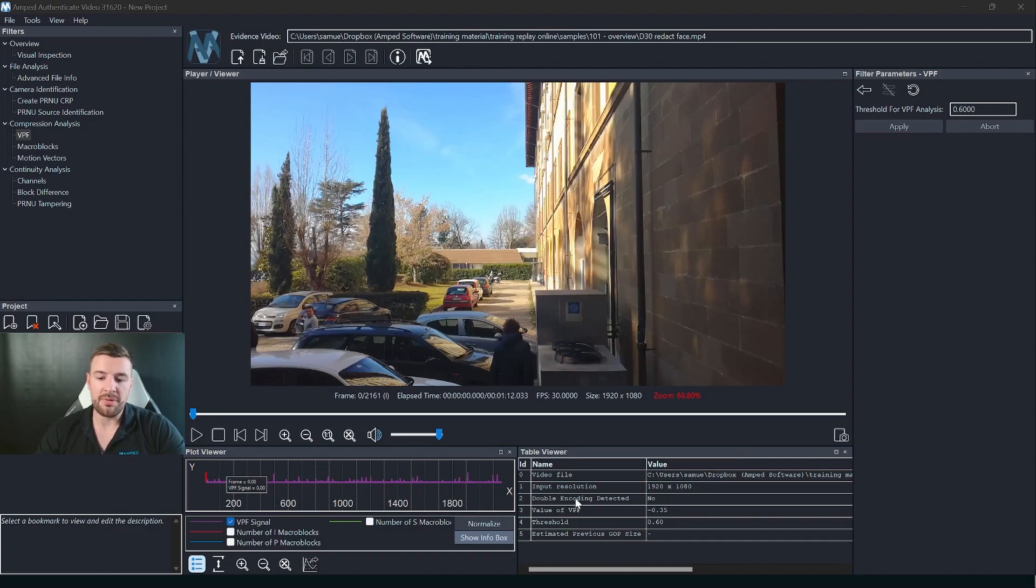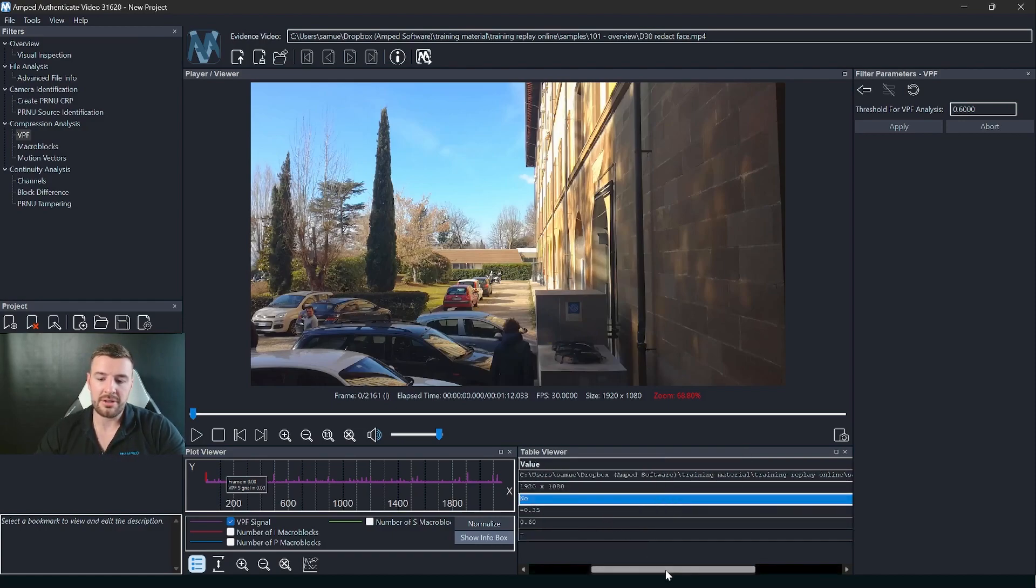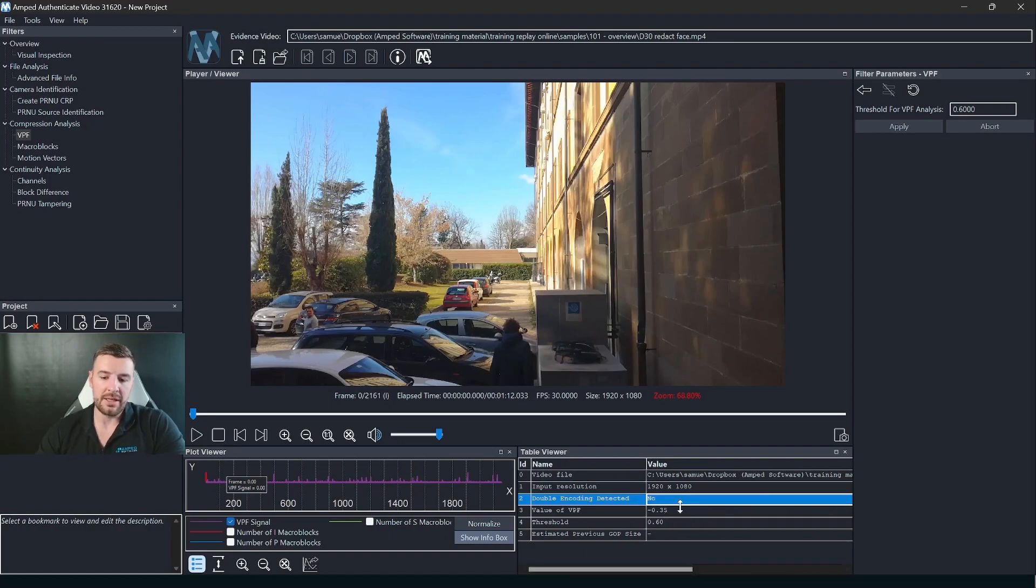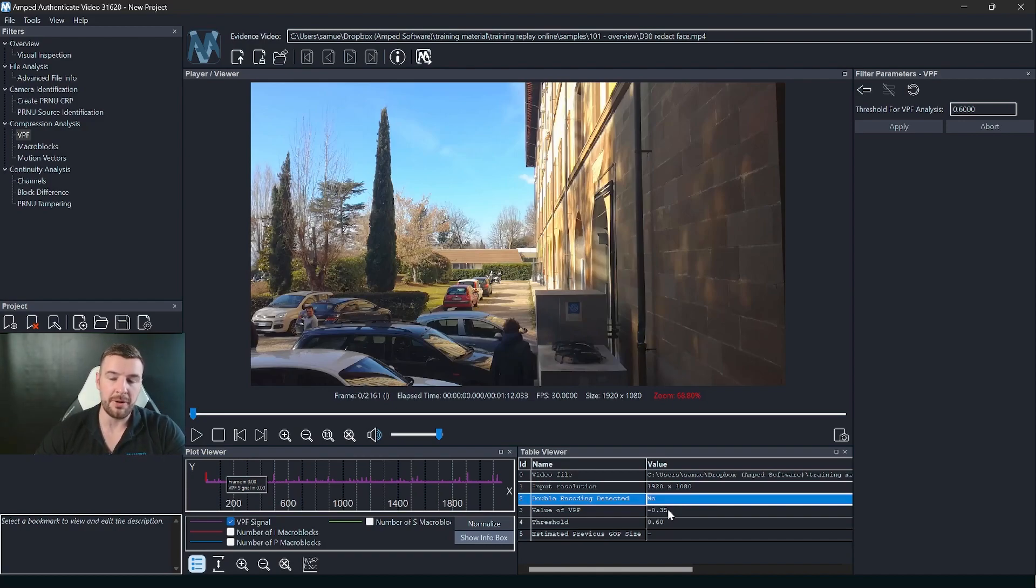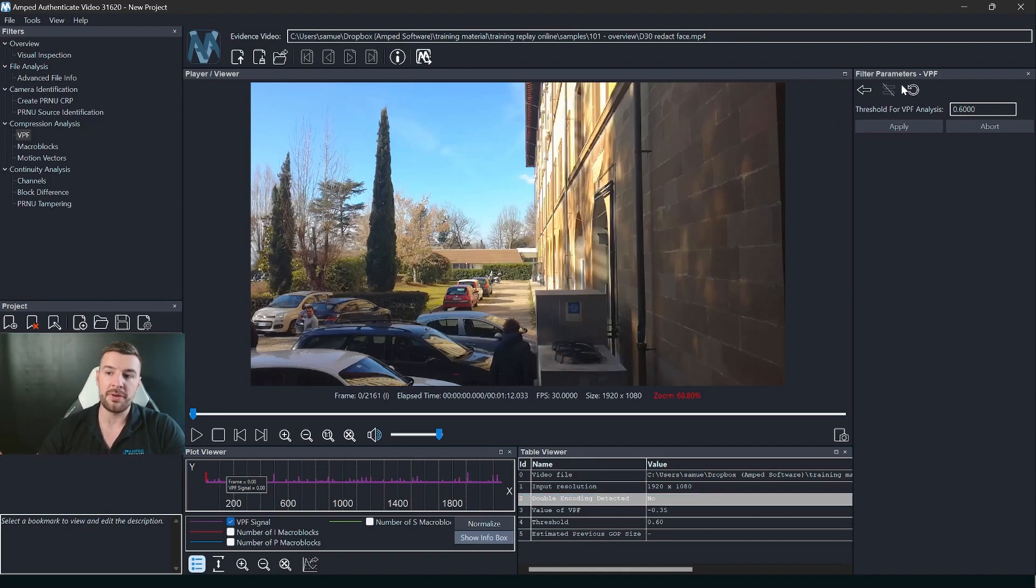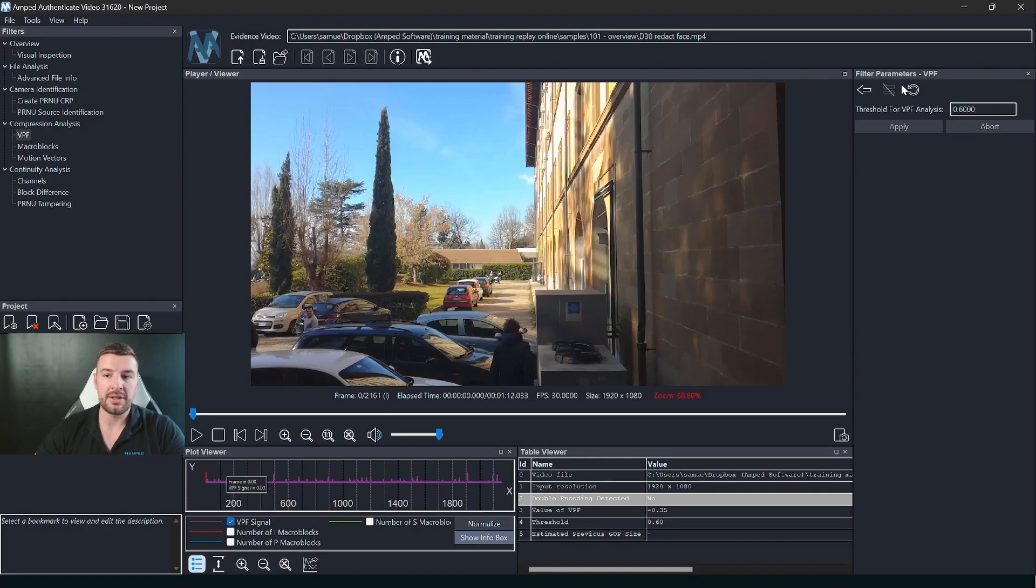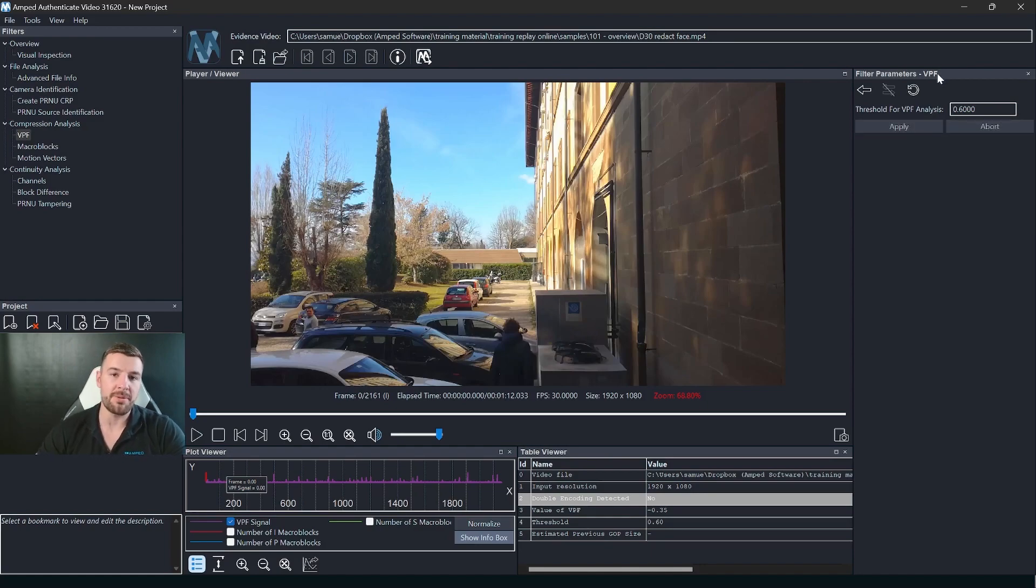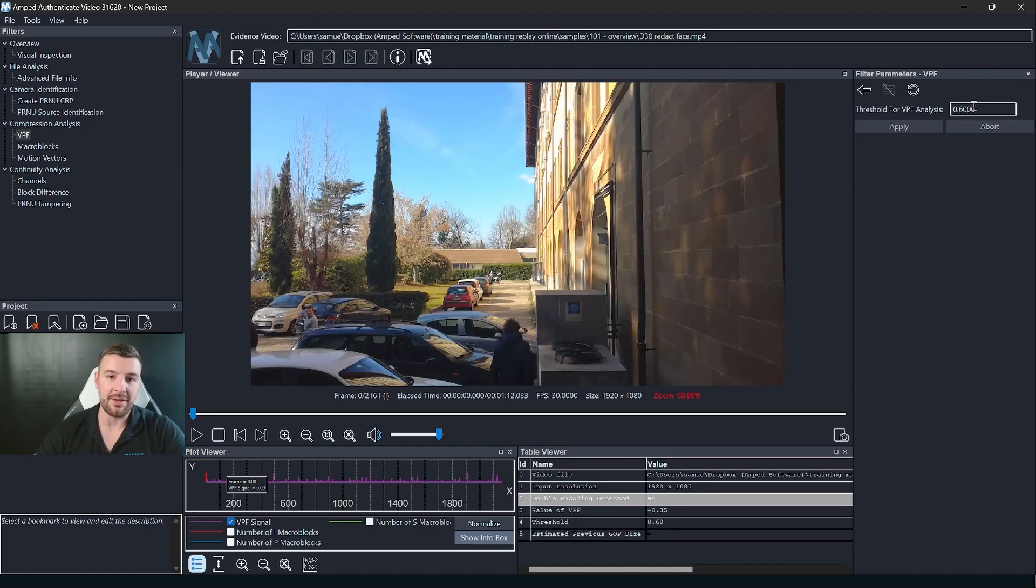Here you can see that we've not detected double encoding and then the value of the VPF is much lower than the threshold that is set by default. And as I mentioned before, within those filter parameters you can adjust the filter settings here, so if you wanted to use a different threshold for the VPF analysis this is where you would make that change.